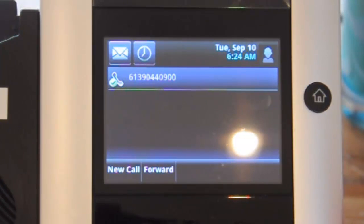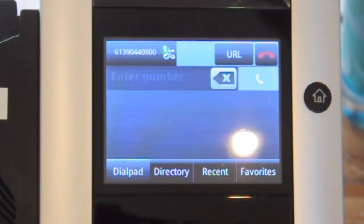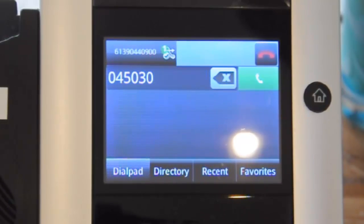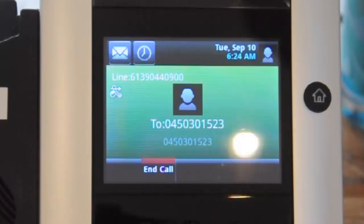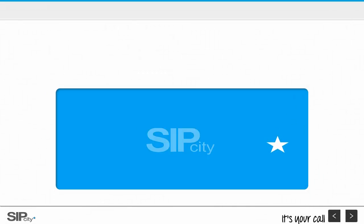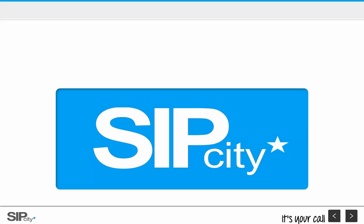That's it for provisioning. If you are provisioning more than 10 phones, I strongly recommend buying the phones with our provisioning URL preloaded — it saves a lot of time and effectively makes the process zero-touch. If you've got any questions, jump onto our live chat or give us a call on 1800 150 686. Good luck and thanks for your time.